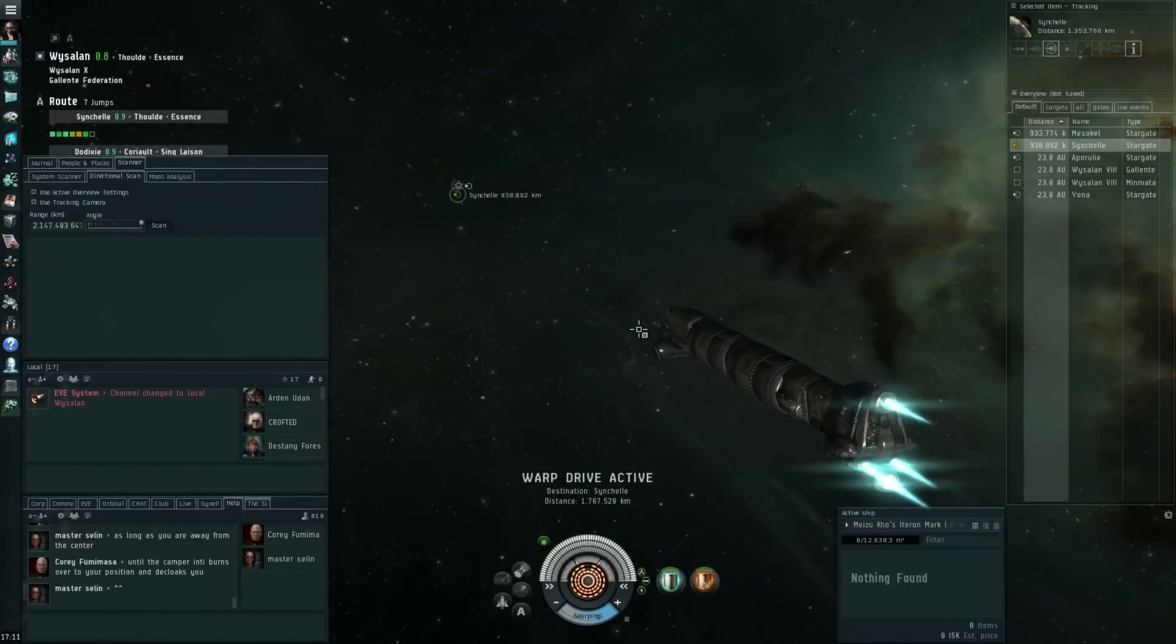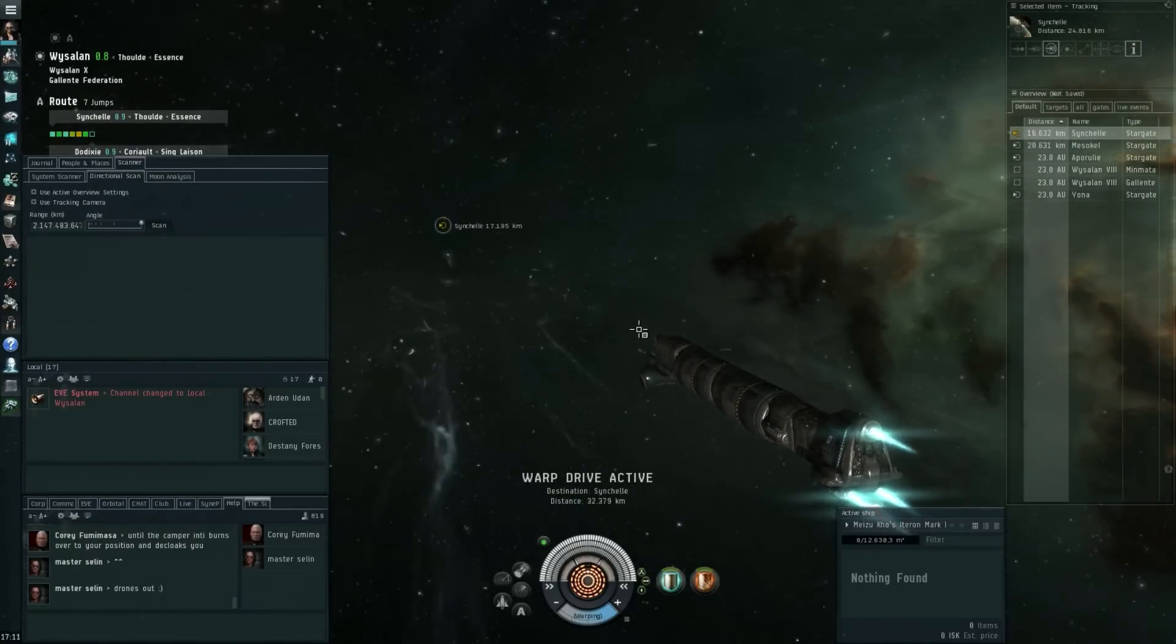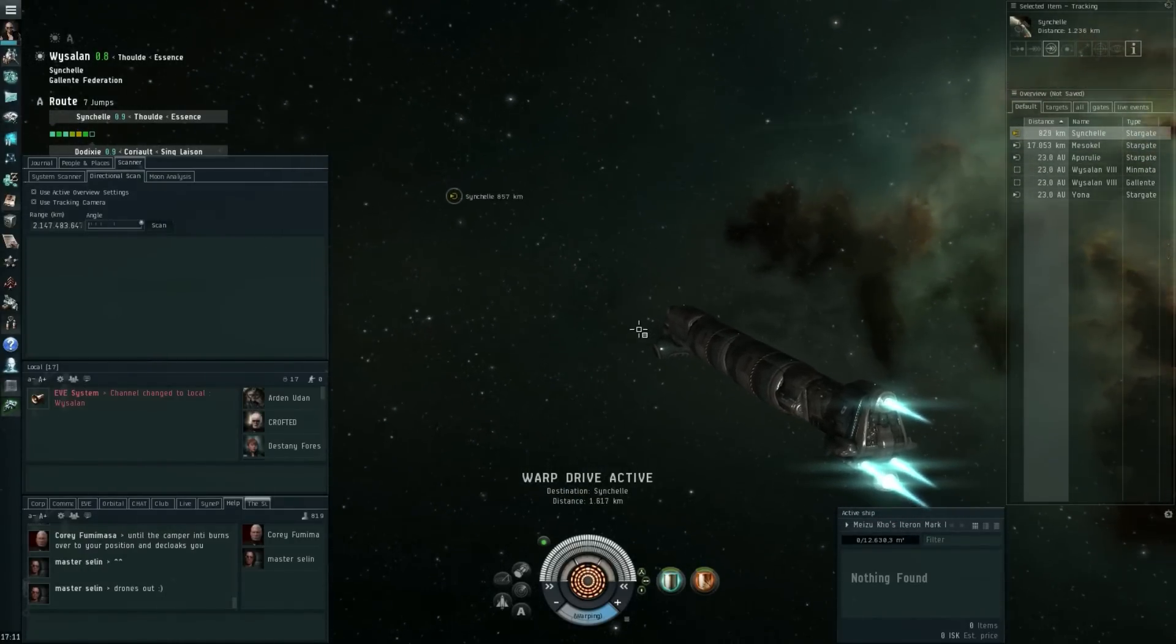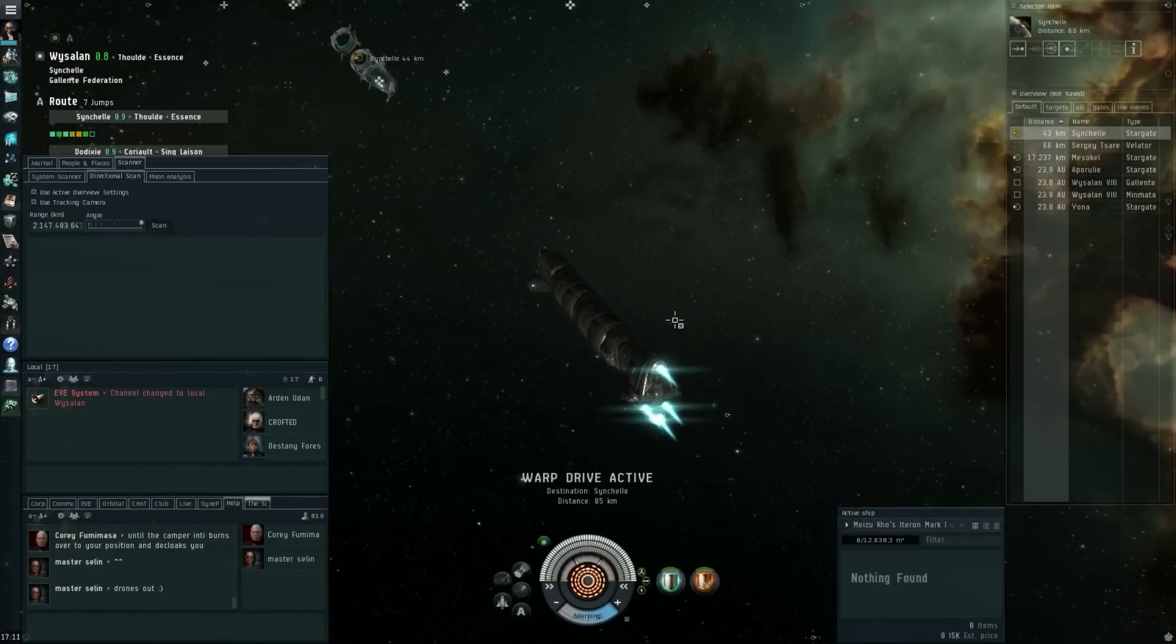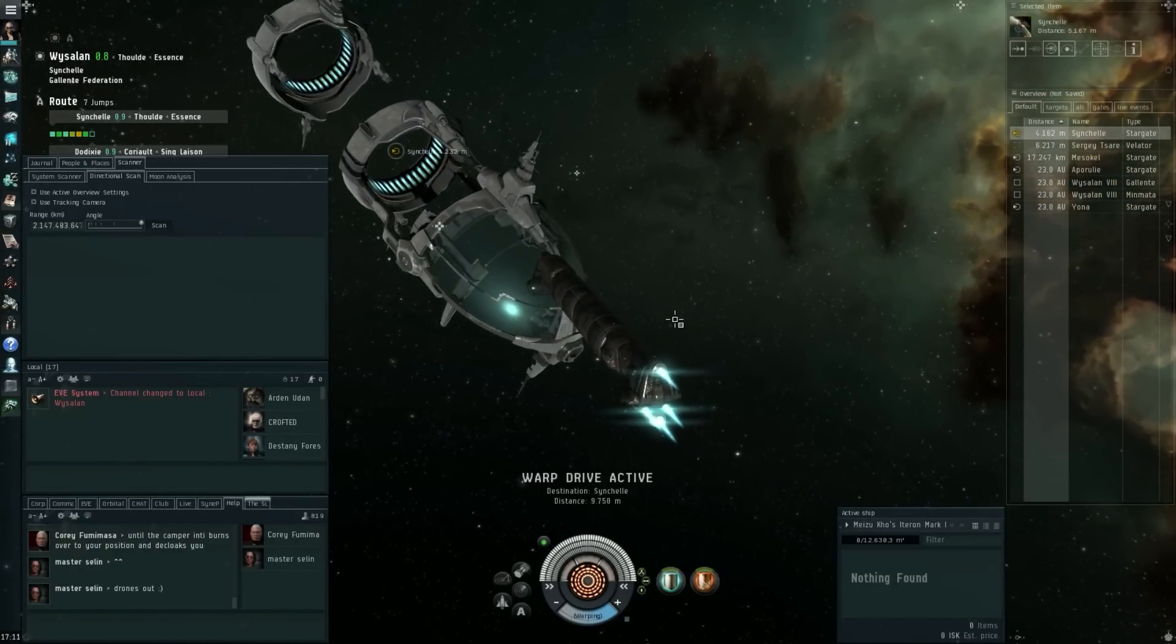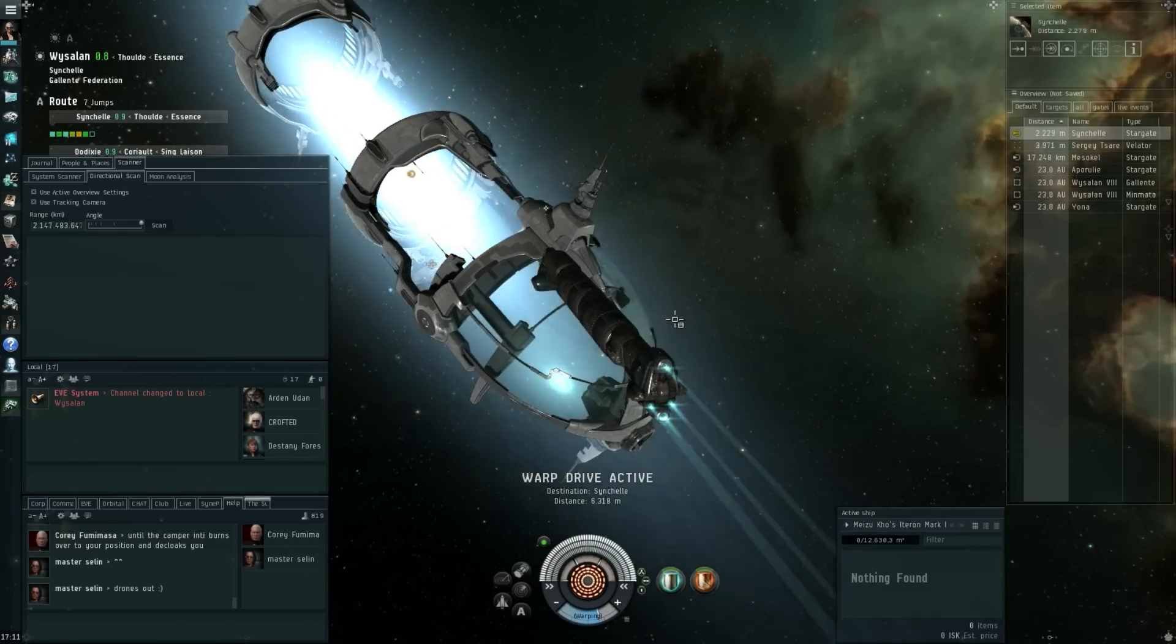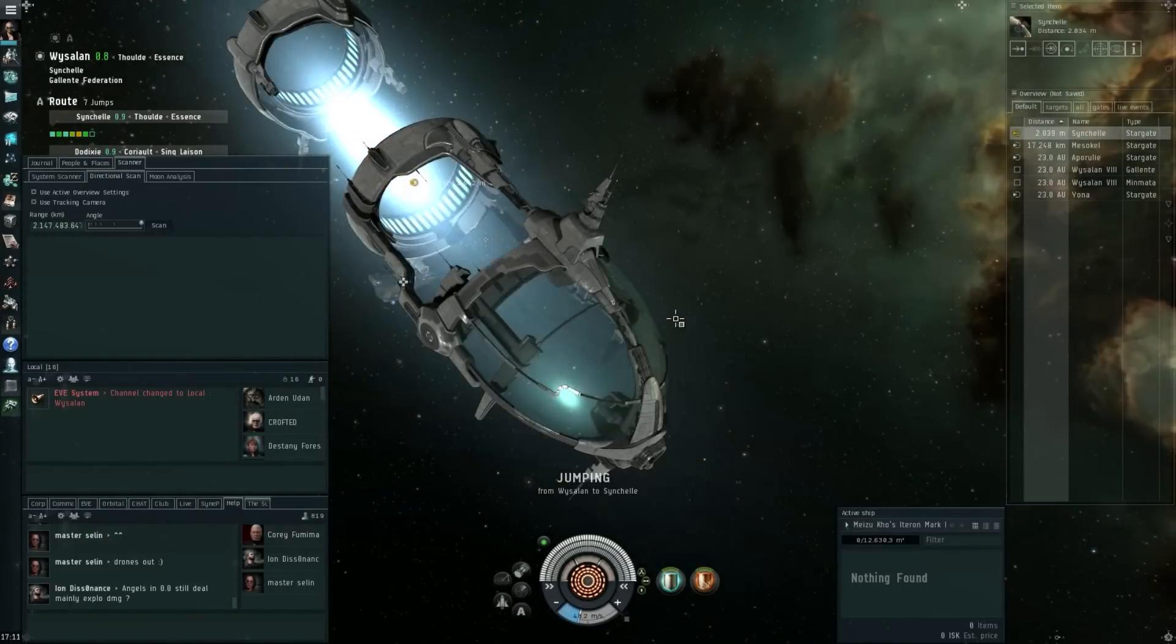Moving on to the Talos, we once again see the increased align time, scan resolution, and signature radius, but also increased mass by a pretty substantial amount, I'd say almost 10%. And the Tornado gets basically the same nerf as the Talos, so those two might be hit just a little bit harder because of the increased mass as well.